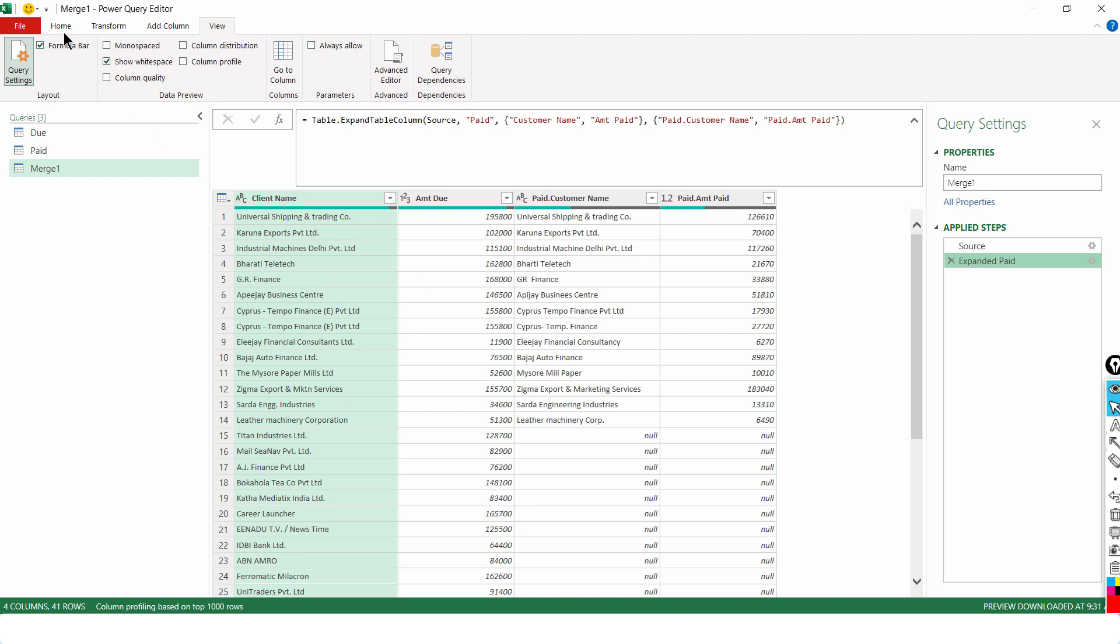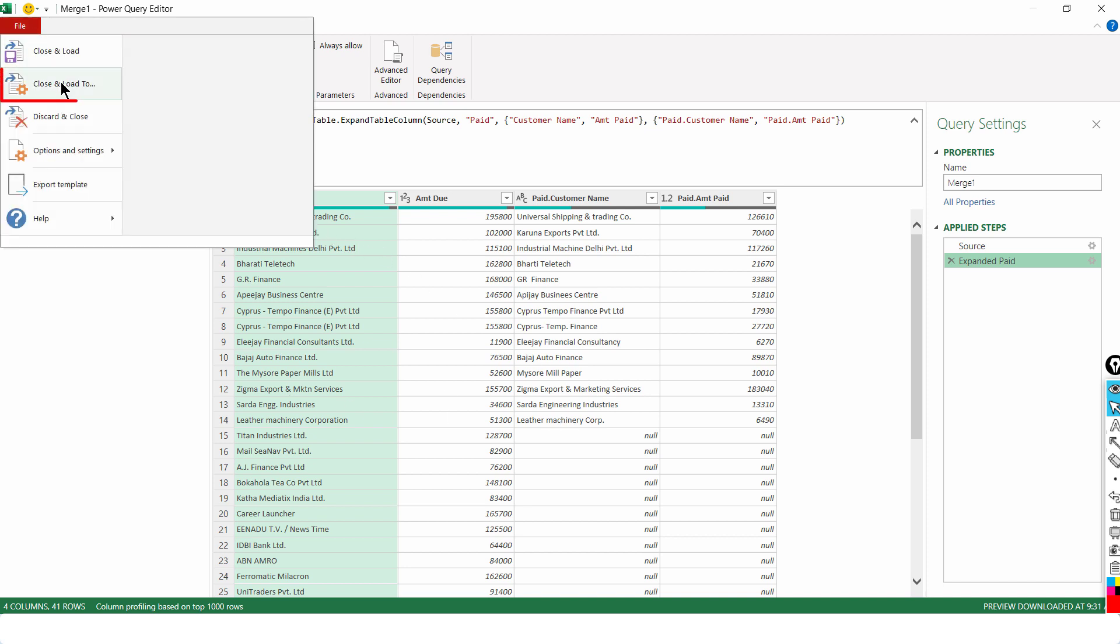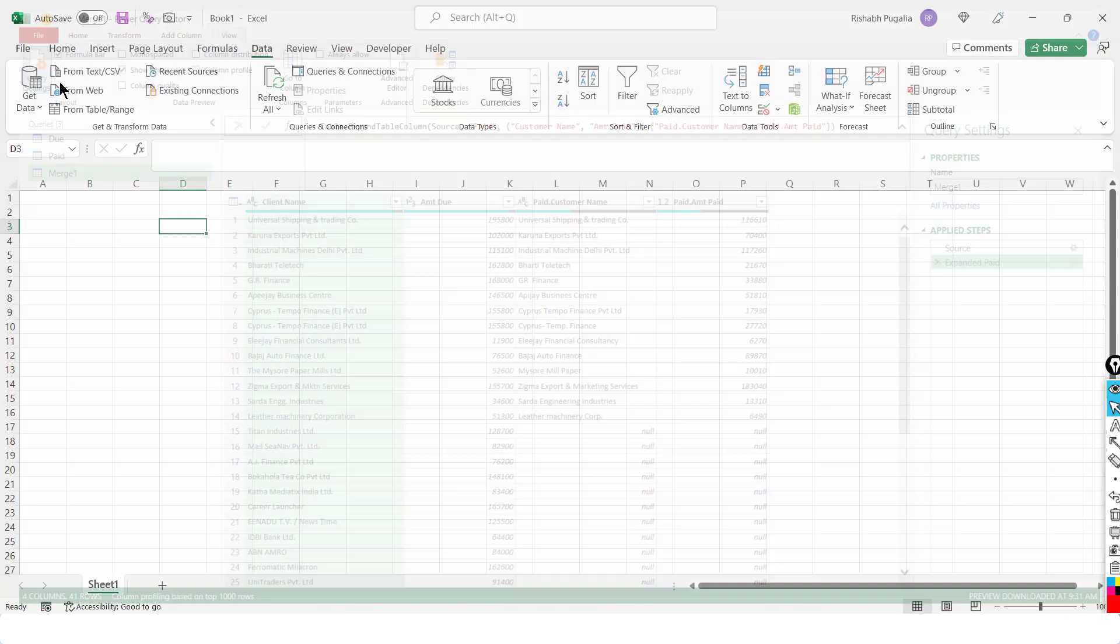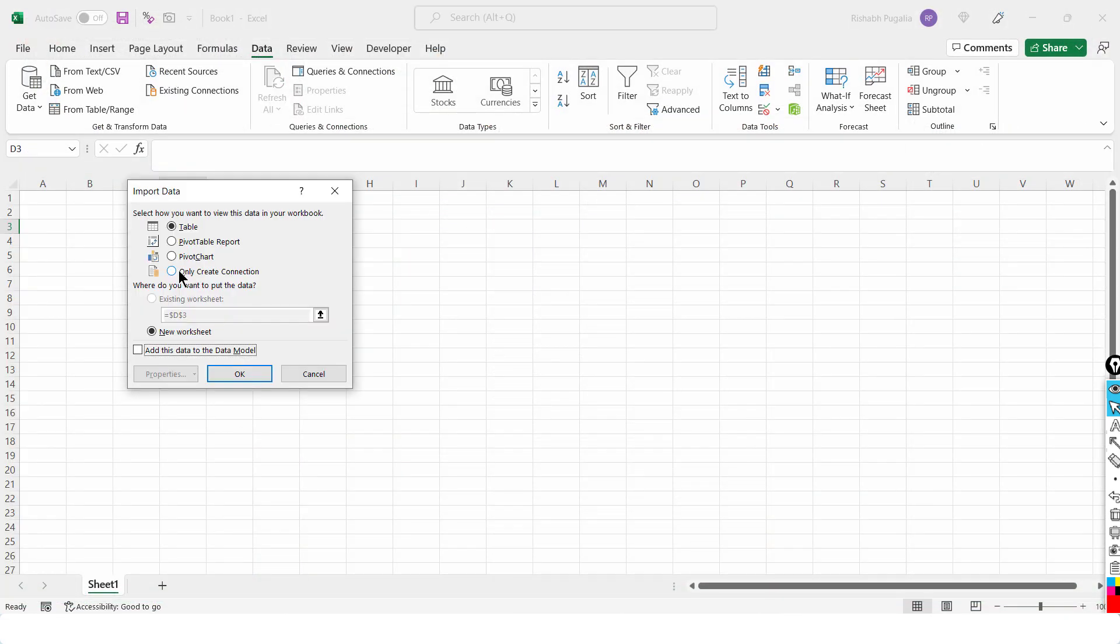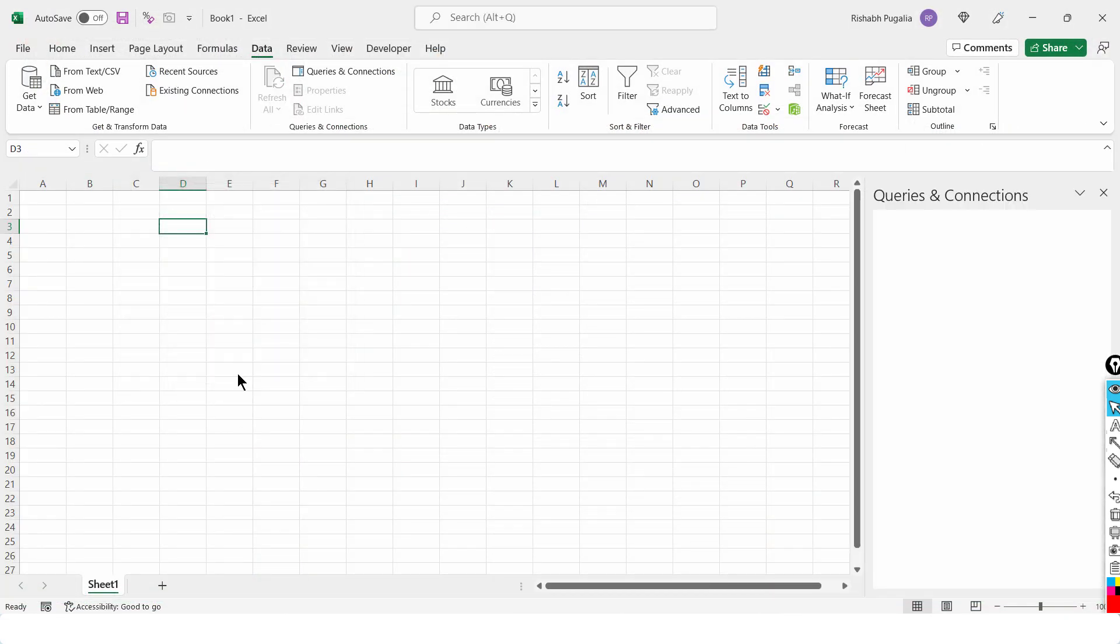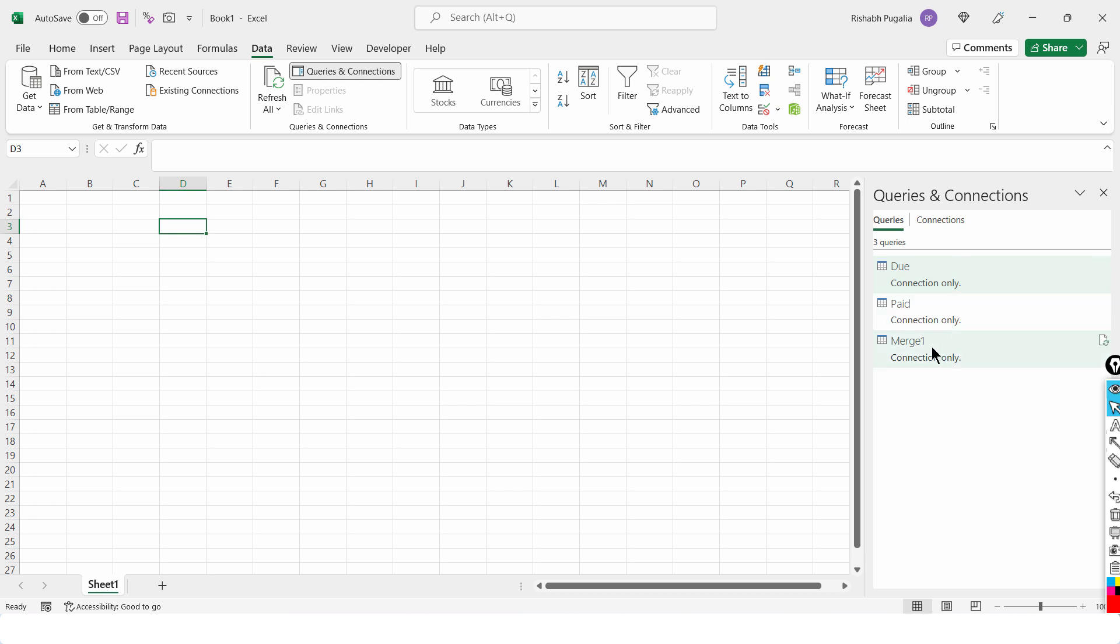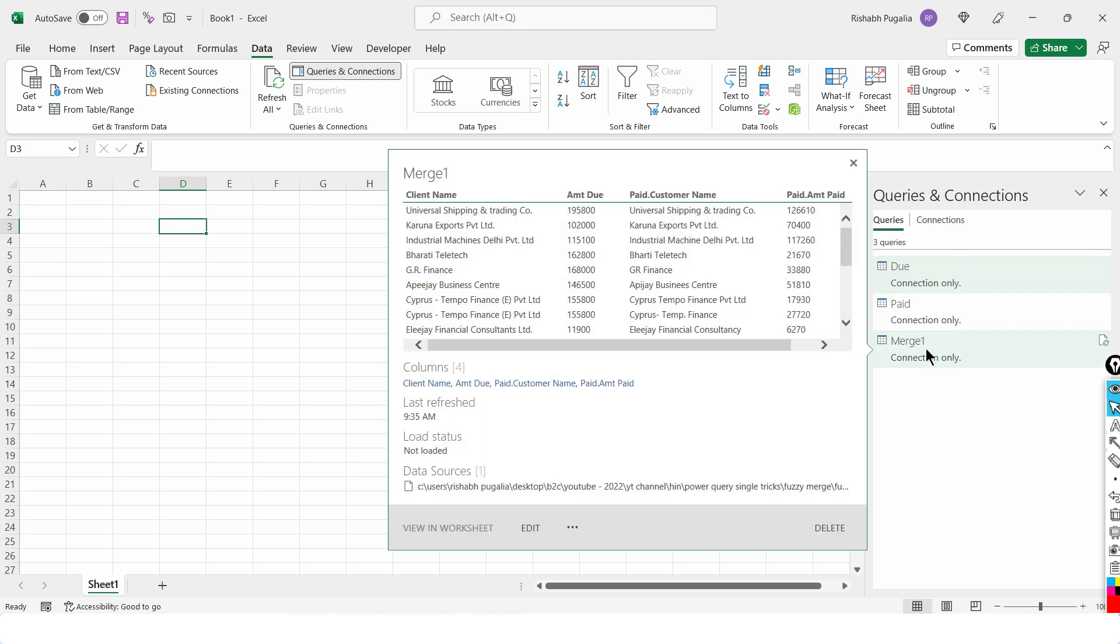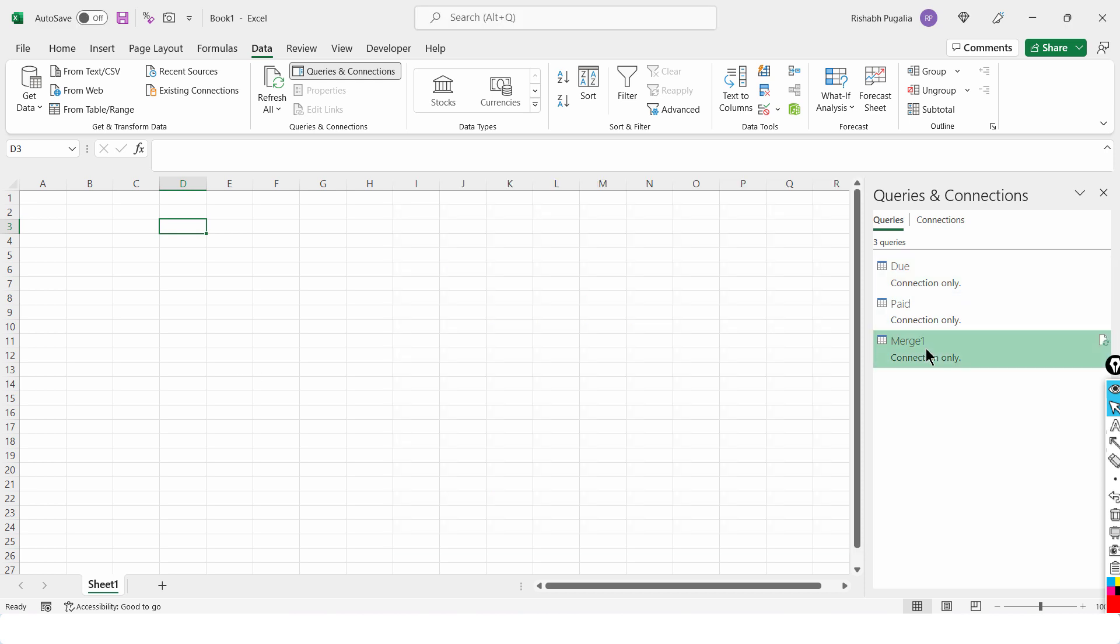So, what I would like to do from here now is, hey, file, close and load to. Only create a connection. Now, why am I doing that? Because I don't want to load all the three tables in my Excel. I only want the final outcome to be loaded in my Excel.